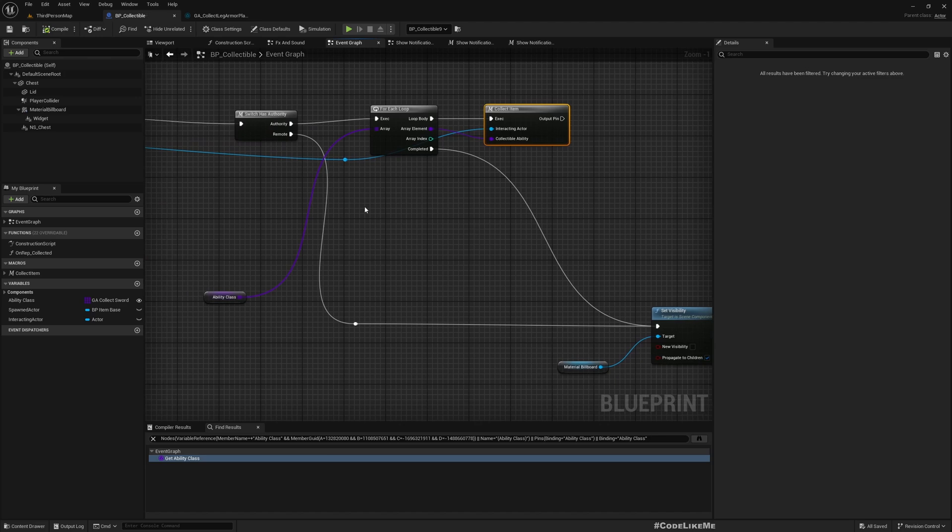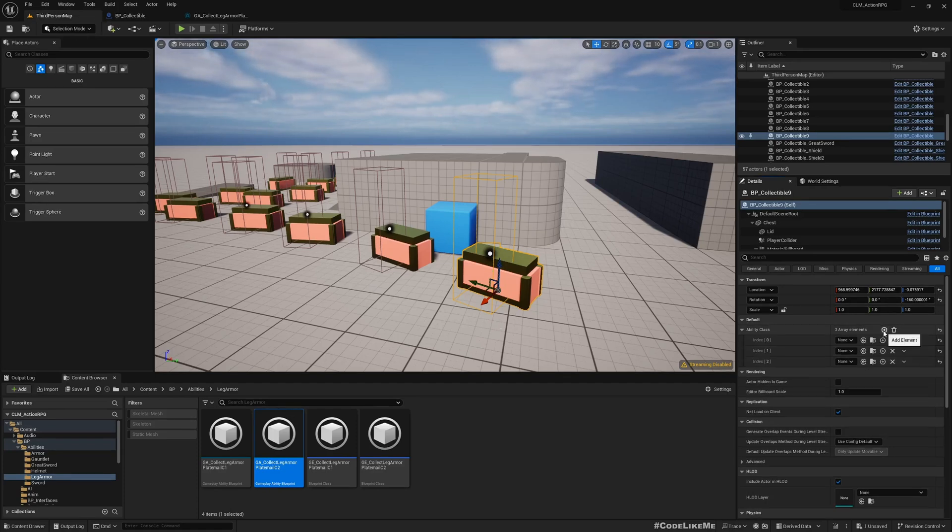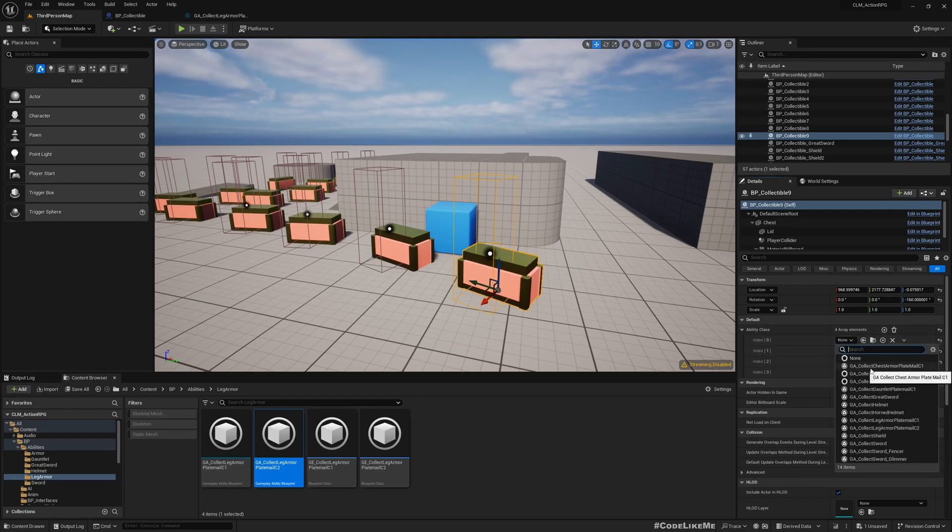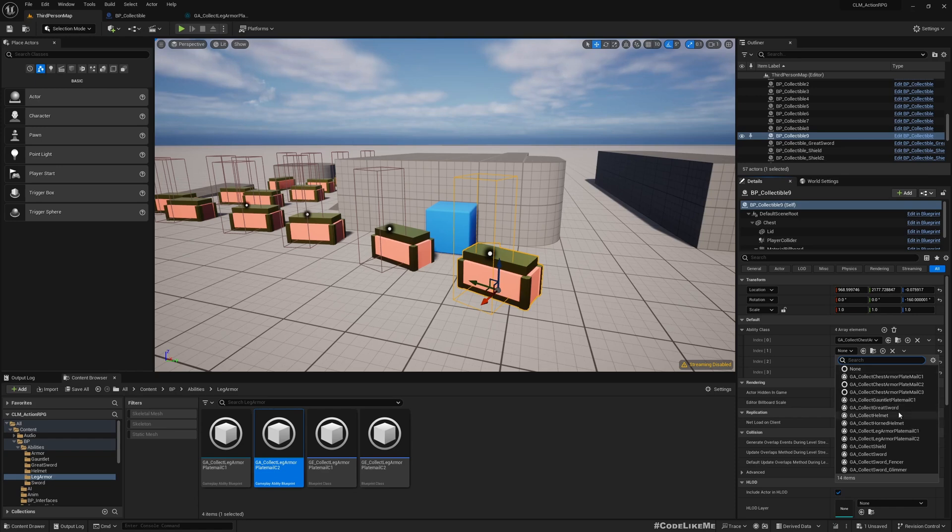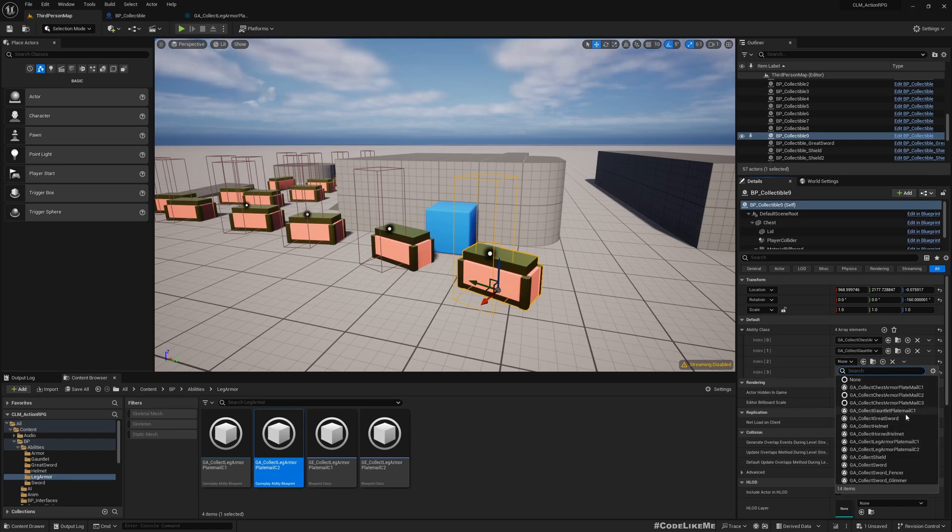Okay, now it should work. But let's see, here we don't have anything. So let me add three items: mail armor, la merama, and gauntlet.